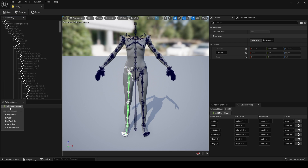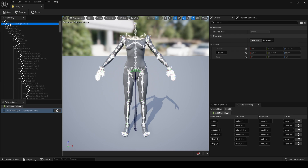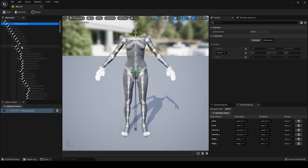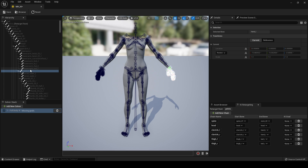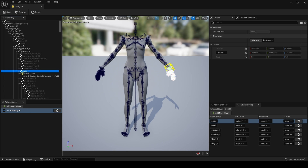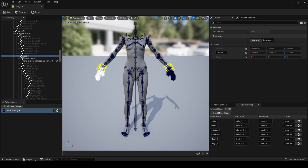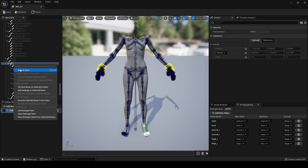Next we need to set up a Full Body IK. Click on Add New Solver — Full Body IK. Go to Pelvis, set Root Bone on Selected Solver. It will tell you it's missing goals. Go to the Left Hand, right-click, New IK Goal. Go to the Right Hand, right-click, New IK Goal. Go to Left Foot, right-click, New IK Goal.